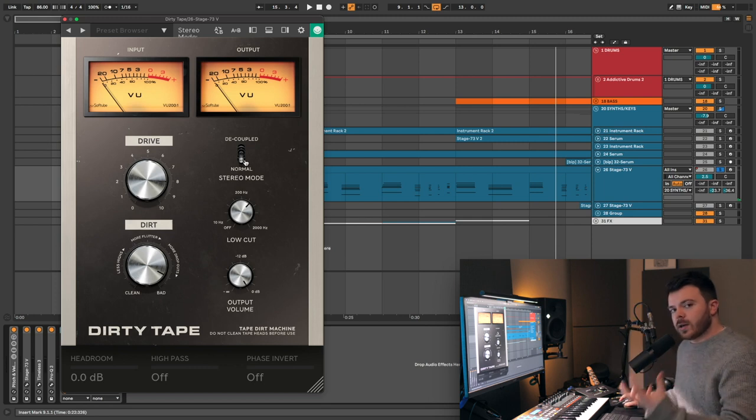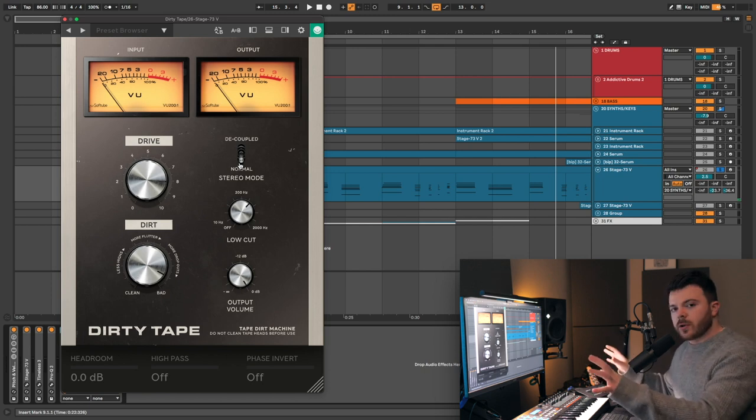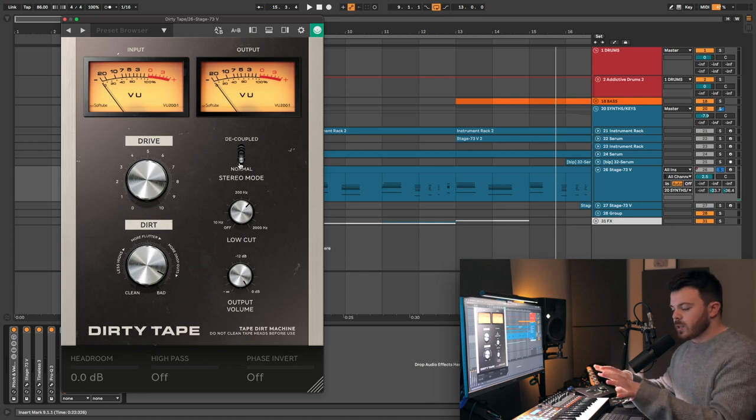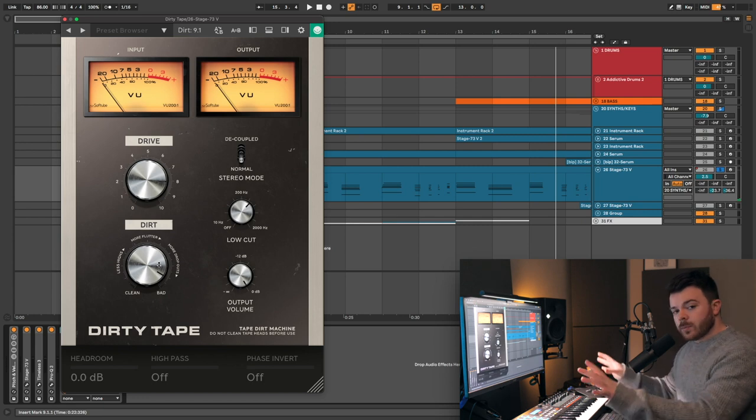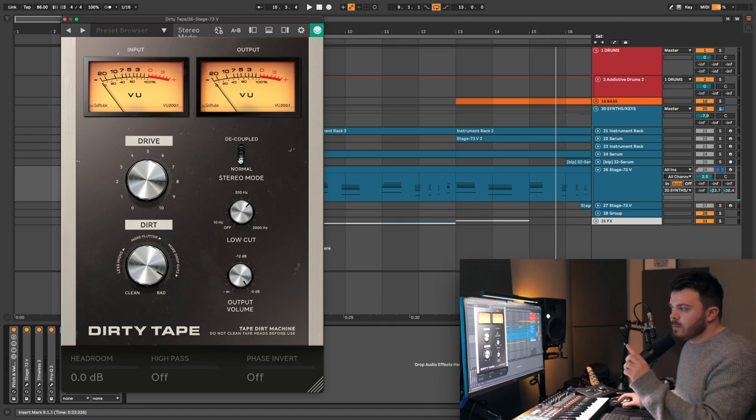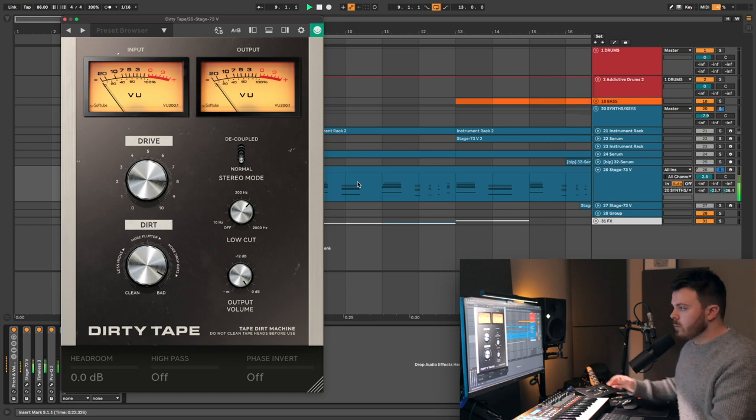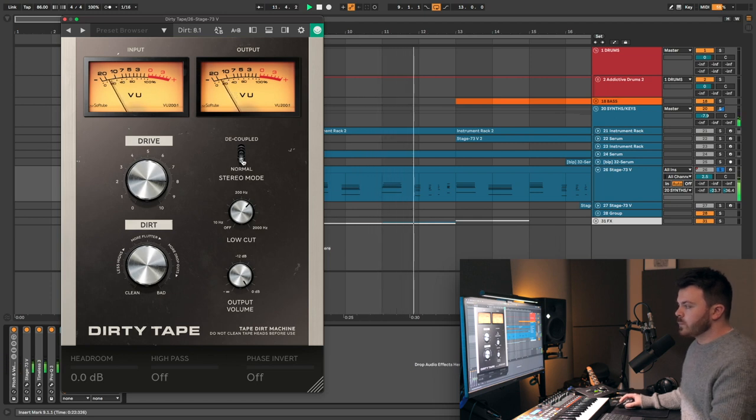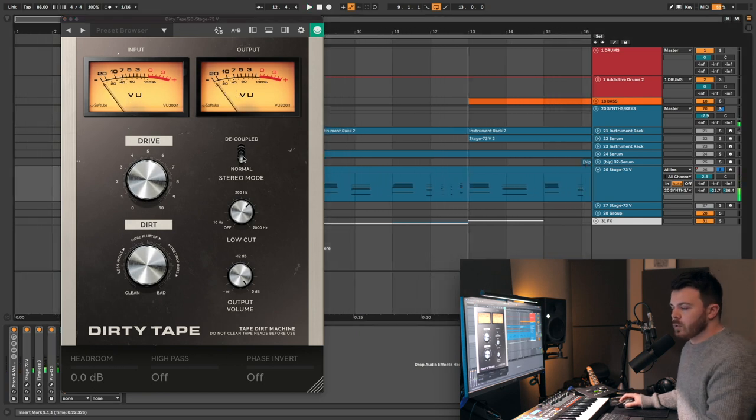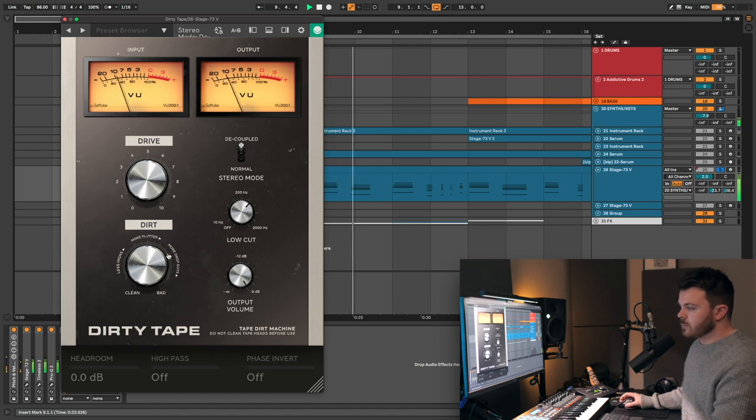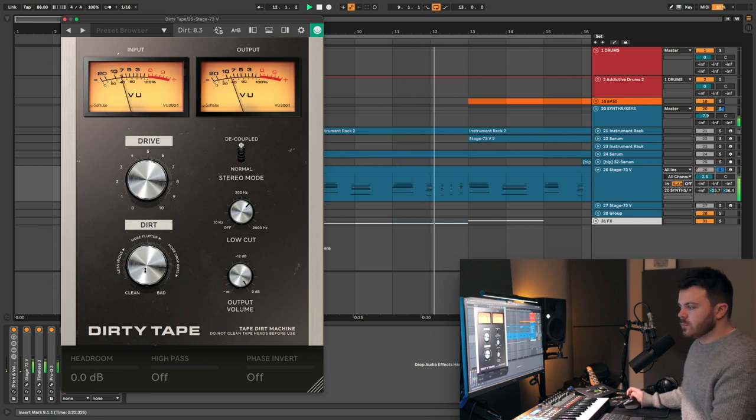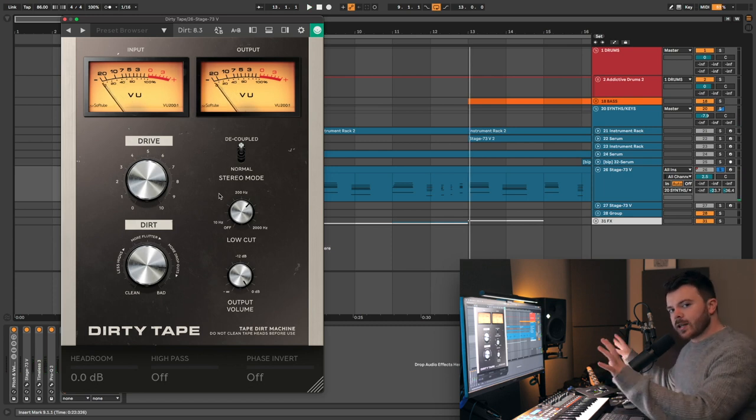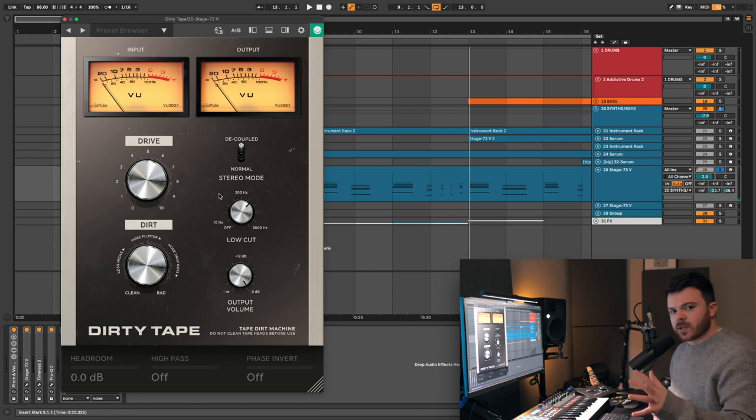Next up, we've got this stereo mode section. At the moment, it's set to normal. I think the idea here is in the normal setting, it keeps your stereo image really intact. But in the real world, if you had two tape decks running side-by-side, and you had this amount of degradation, the stereo image would be very messed up in the phase and everything. And we can kind of channel that with this decoupled setting. You can hear there the stereo image is kind of messed up in a good way. It's adding a lot of movement to the signal, and it just sounds really cool.